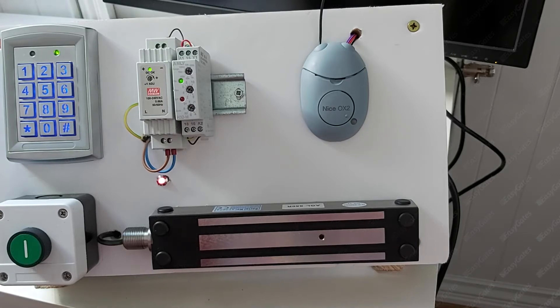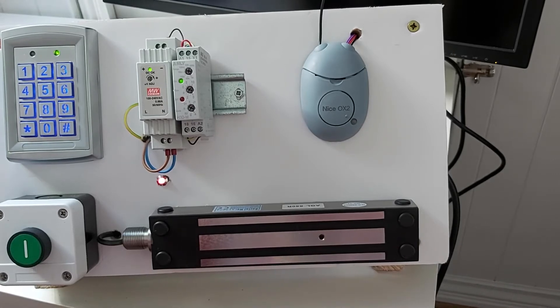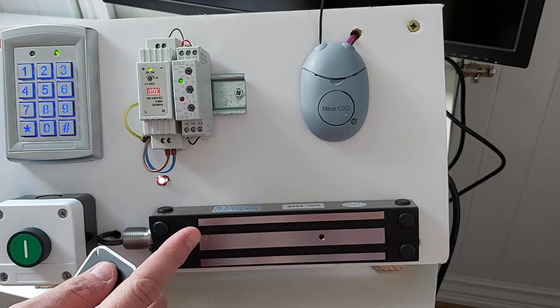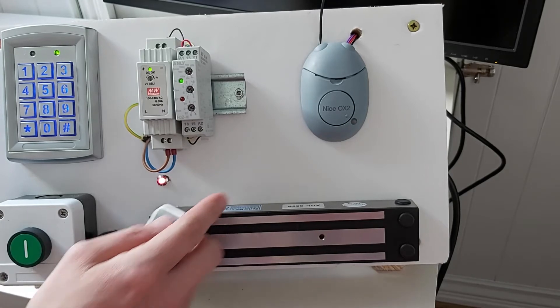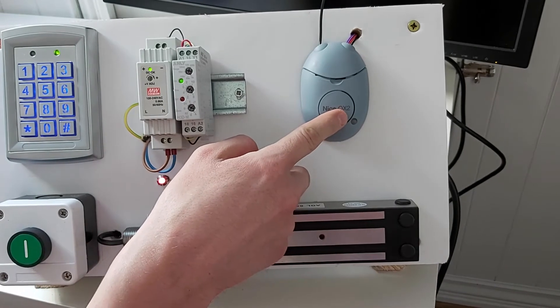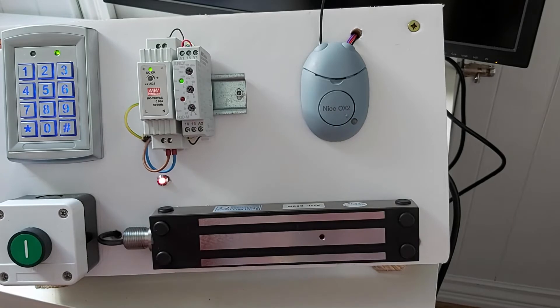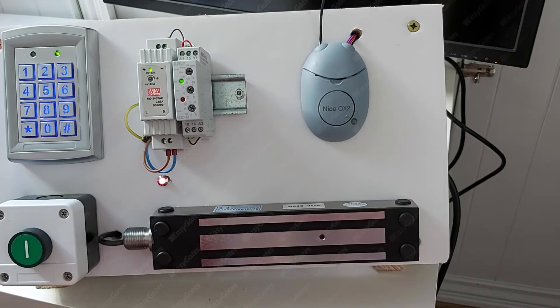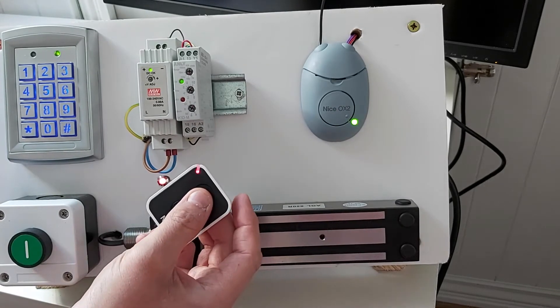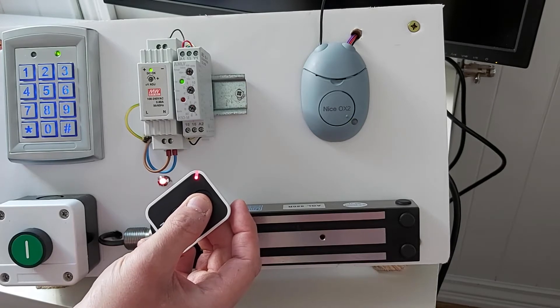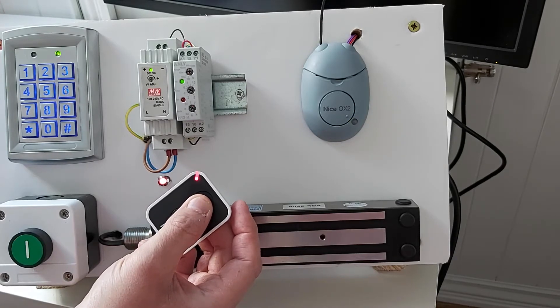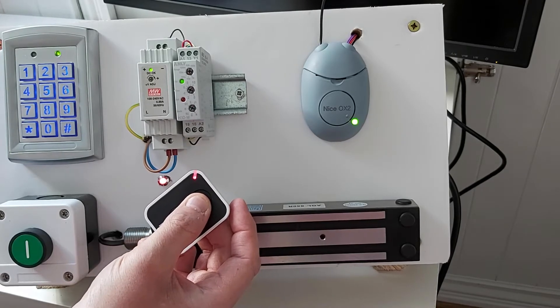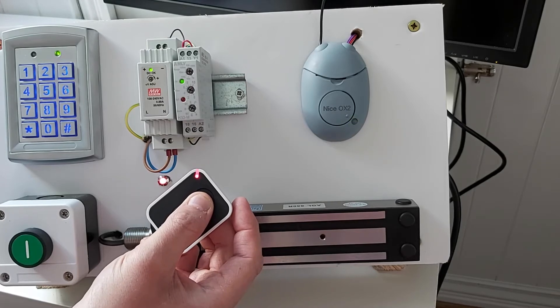So first things first, once you've found those programming buttons, press the learn button on the receiver just once and release. Now the LED will be flashing once per second, signifying channel 1. Press and hold the button on the remote control down until you get three long flashes: one, two, three.